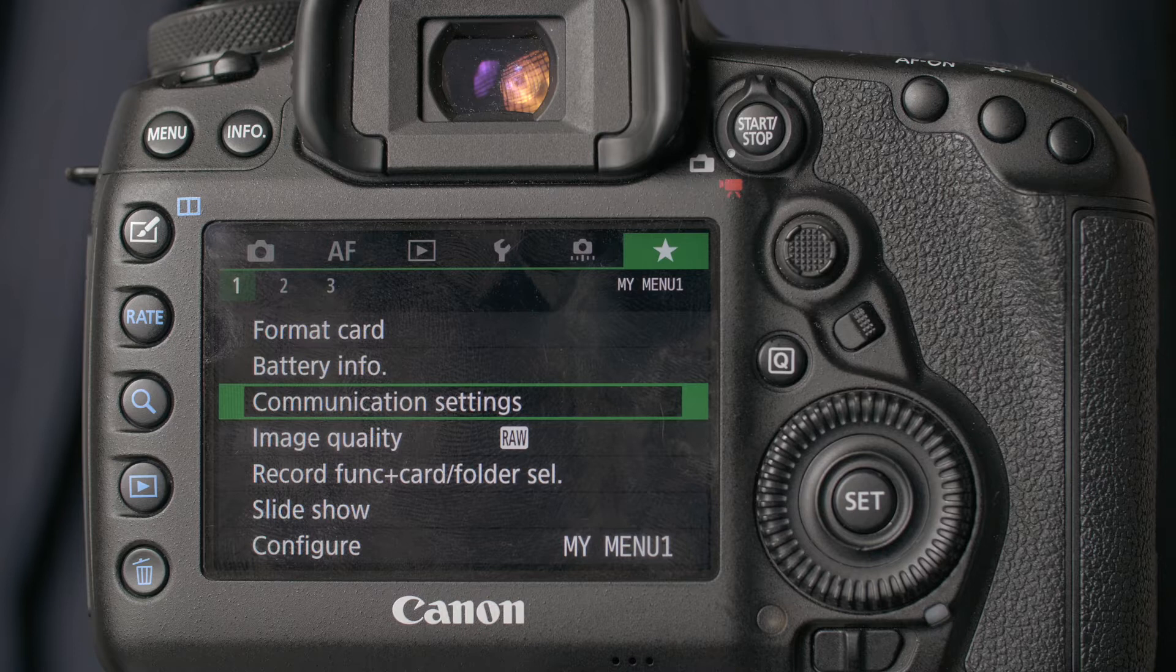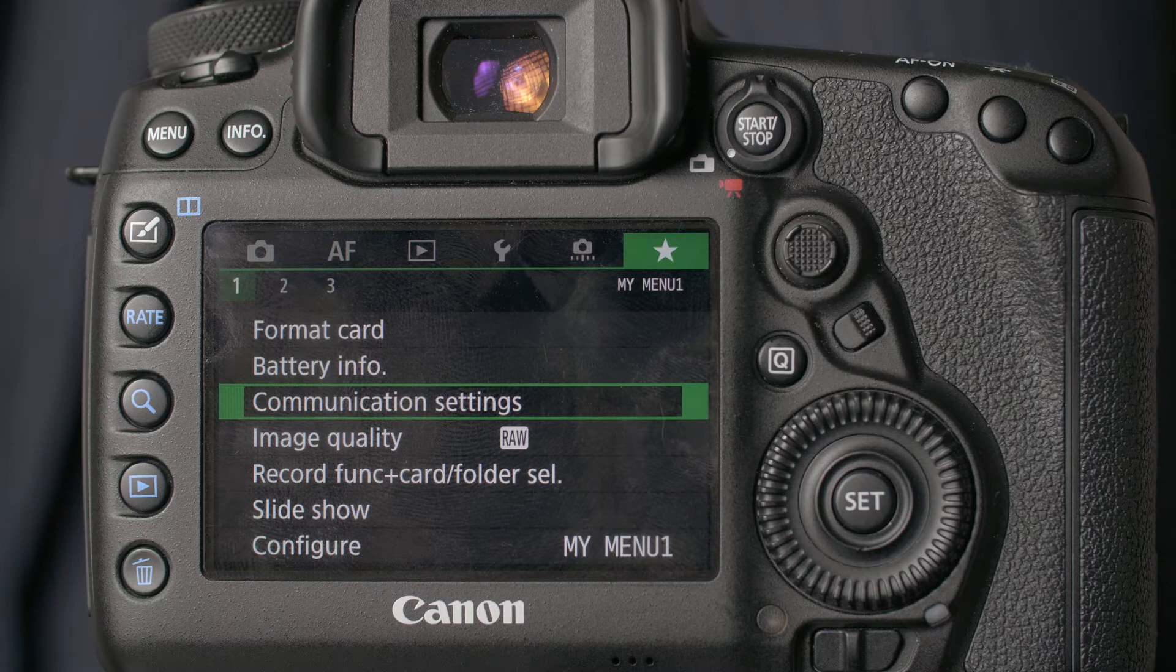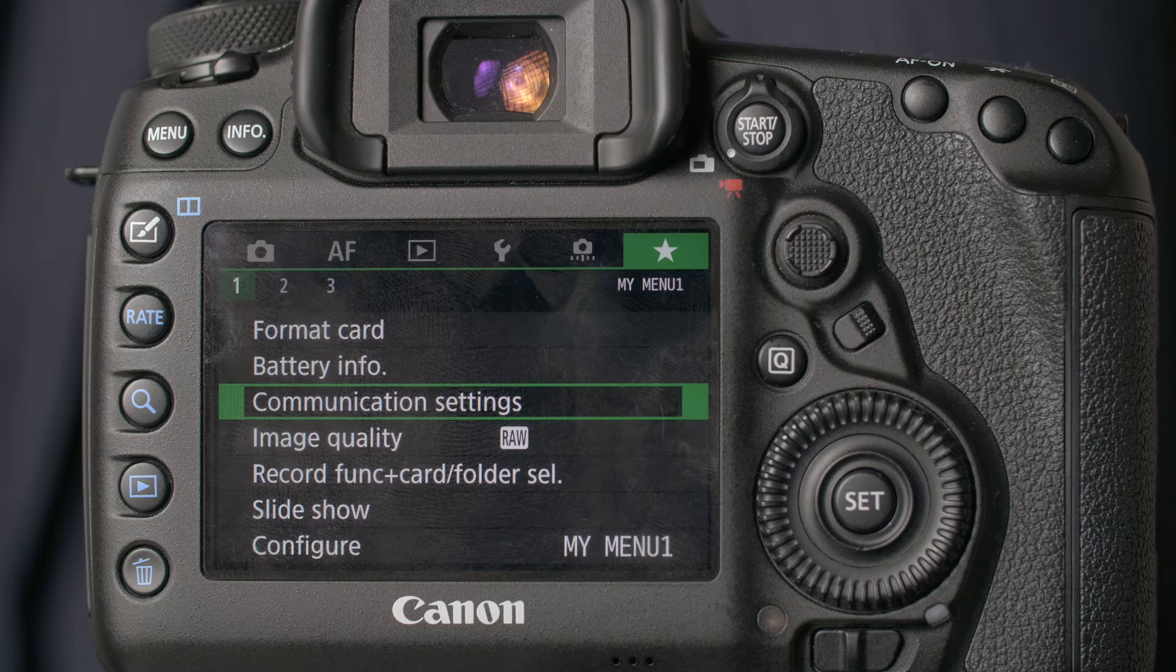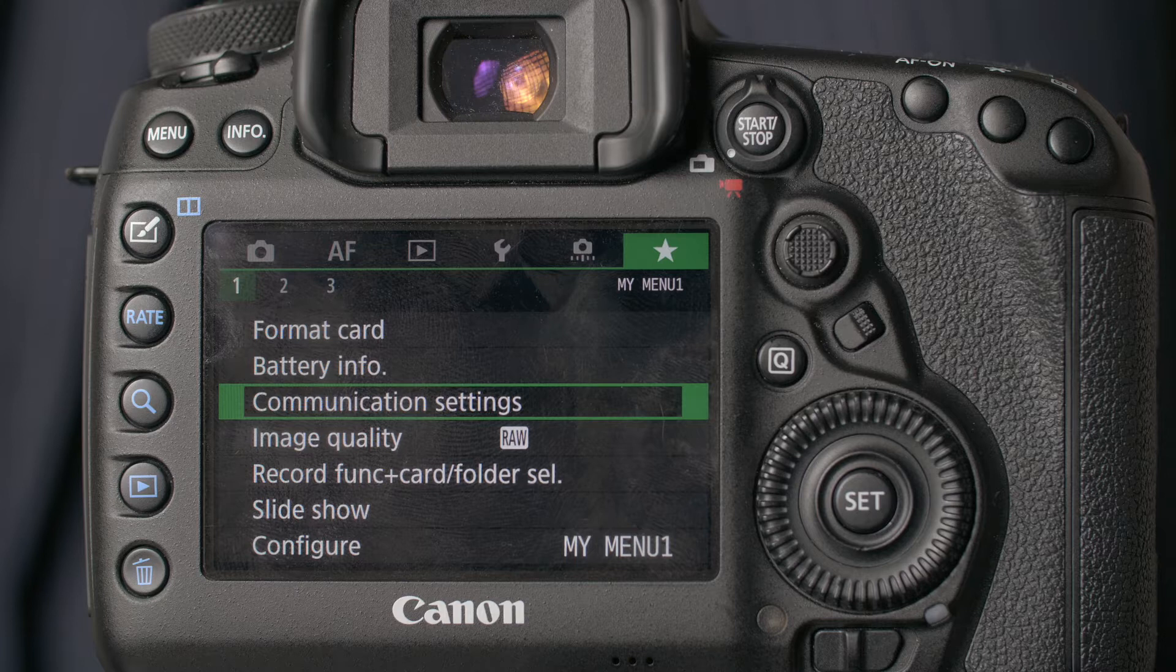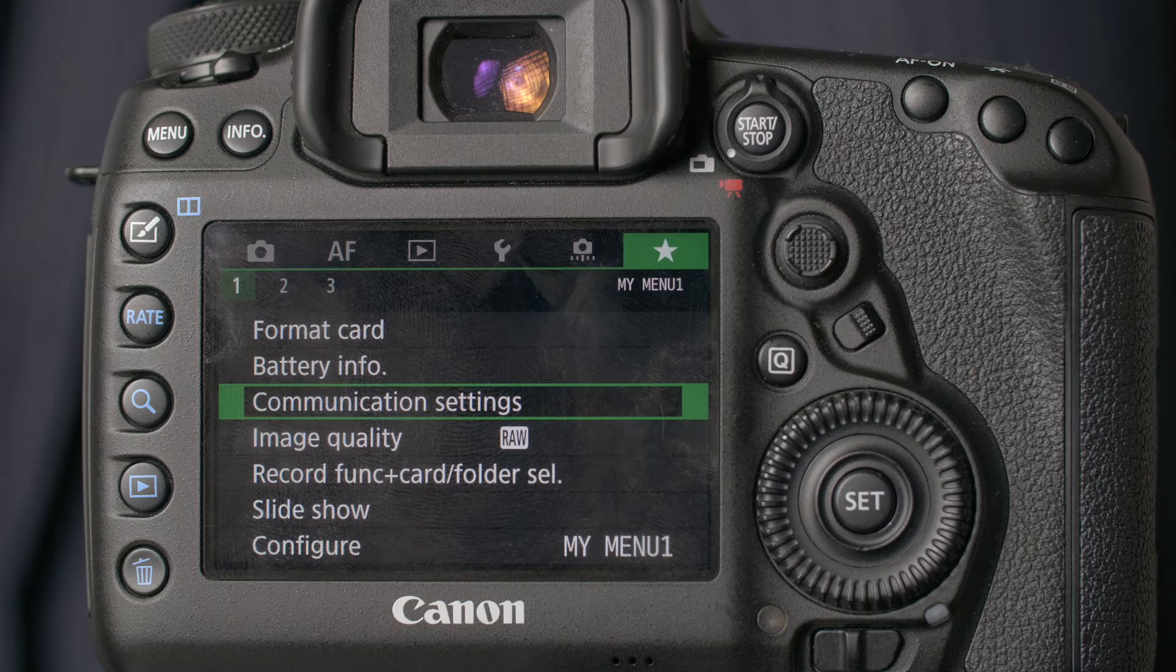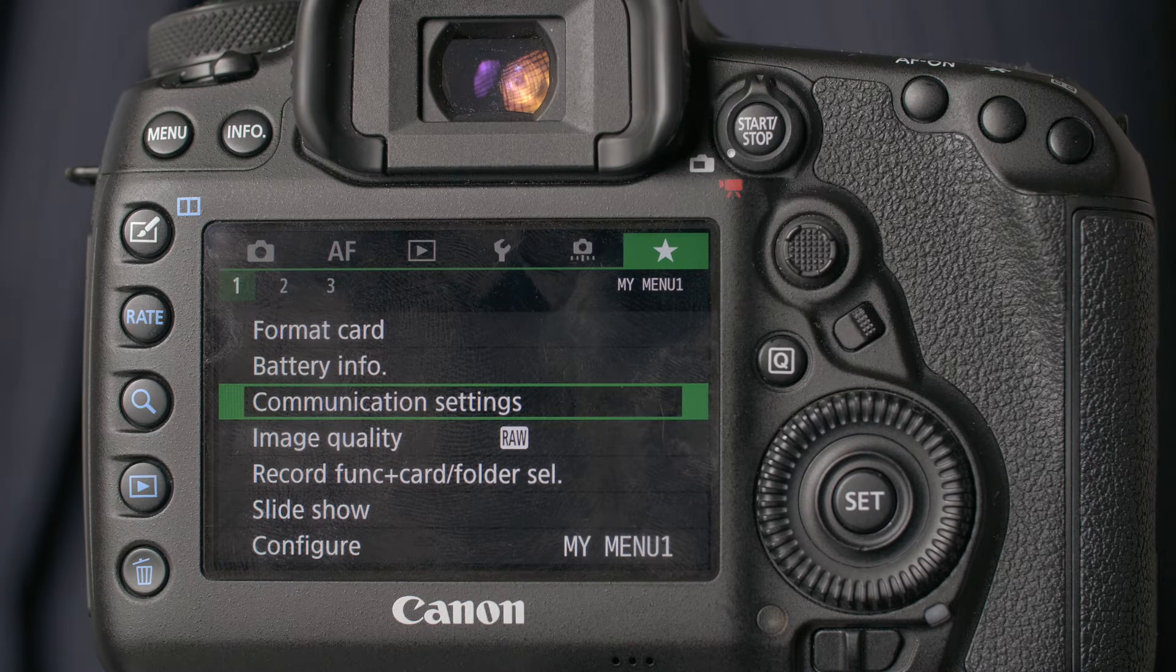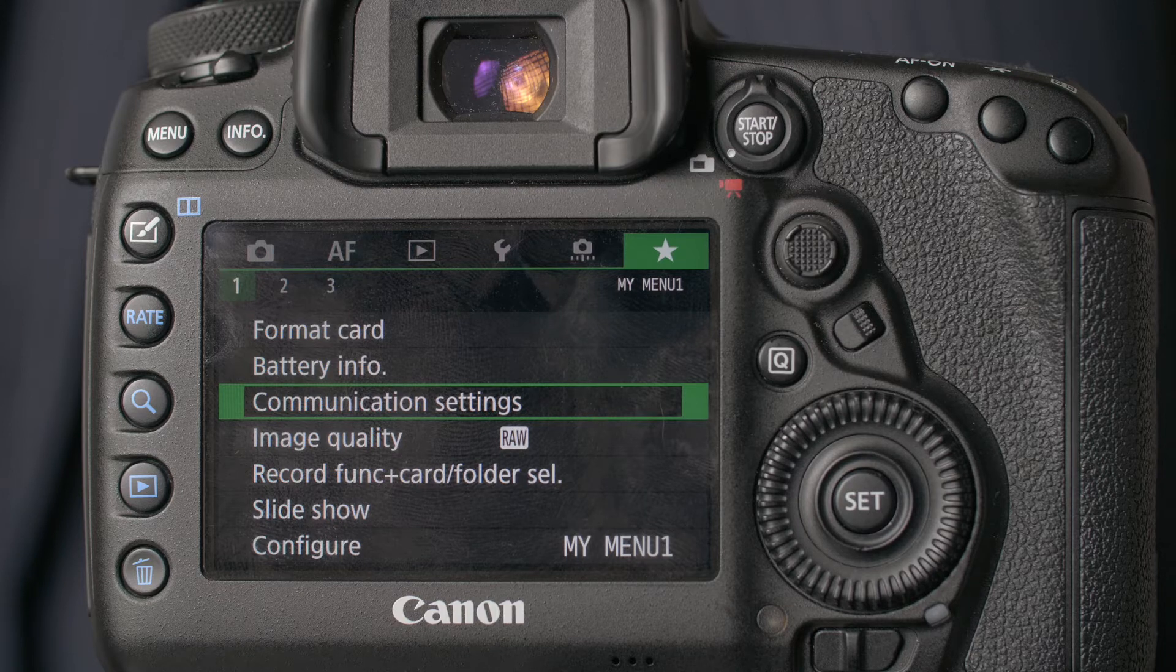Of course, you need a camera with the ability to connect over Wi-Fi. I'm using the 5D Mark IV, but any Wi-Fi enabled camera from Canon should be more or less the same. As a warning, this is not the fastest workflow, but it will work.